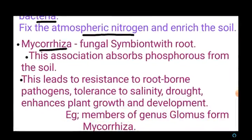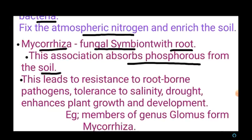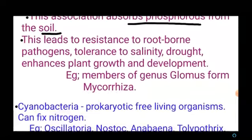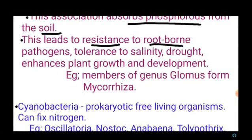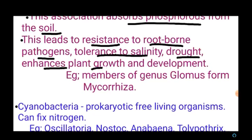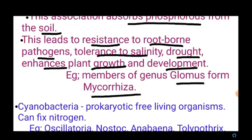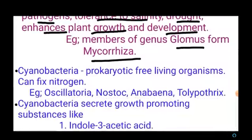Mycorrhiza are fungal symbionts with plant roots. The association of fungi and roots absorbs phosphorus from the soil. This association also leads to resistance against root-borne pathogens, tolerance of salinity and drought, and enhanced plant growth and development. Examples include members of the genus Glomus that form mycorrhiza.